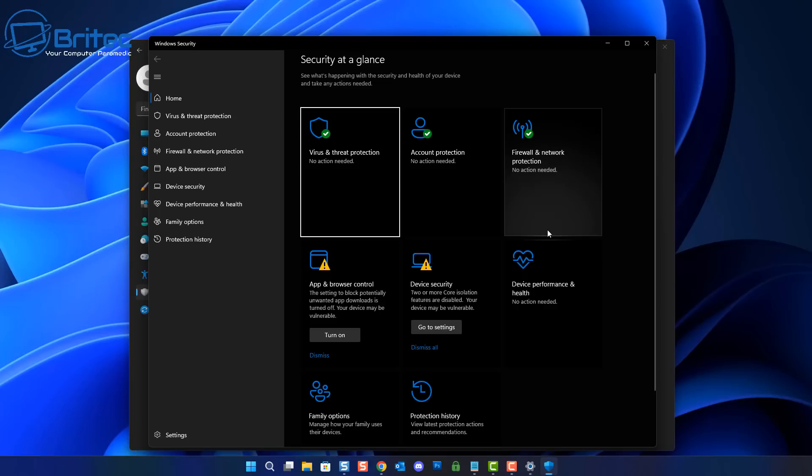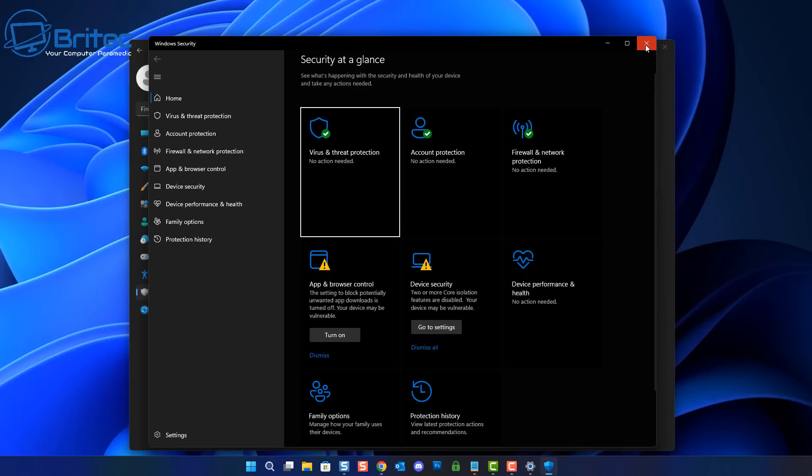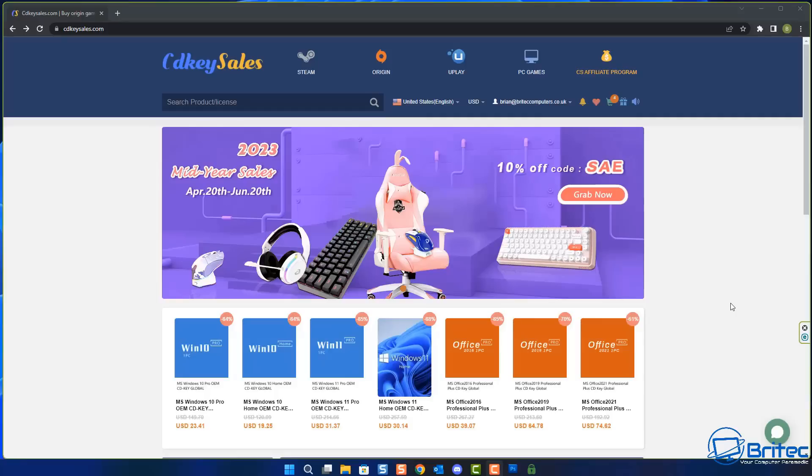People that go around spreading this sort of misinformation and telling people that you don't need any sort of protection on the internet - it's absolutely ridiculous. We're going to go through and talk about why you do need antivirus software, whether it'll be Windows Defender or some other free option available, third-party software, or even paid antivirus software.